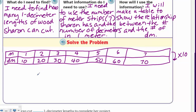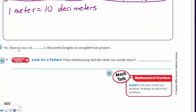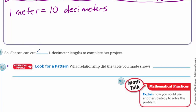One meter is equal to 10 decimeters. We made this table to show the relationship between meters and decimeters, and we can use it to find the number of one-decimeter strips Sharon can cut. Looking at our chart: Sharon can cut 70 one-decimeter lengths to complete her project.